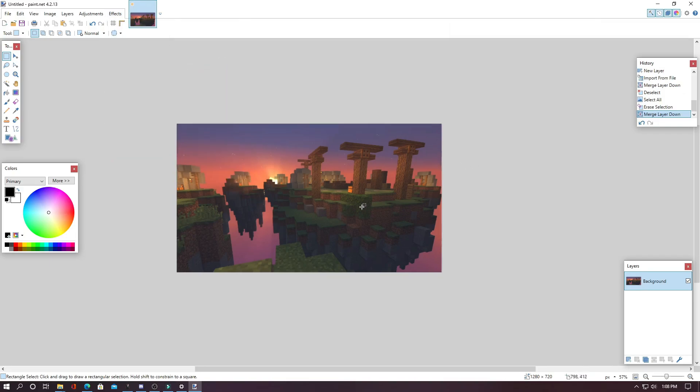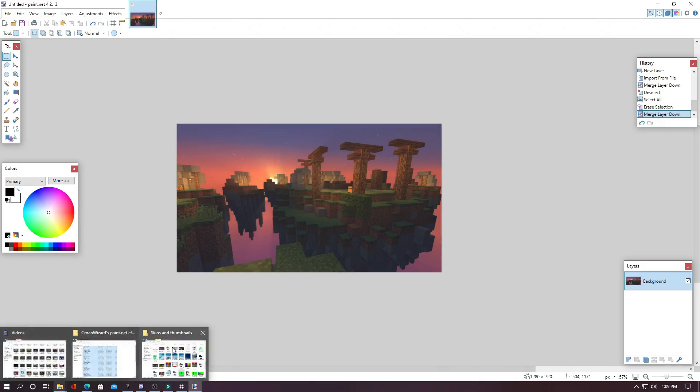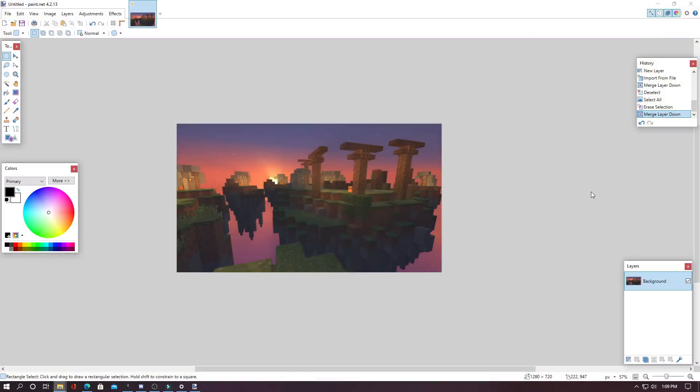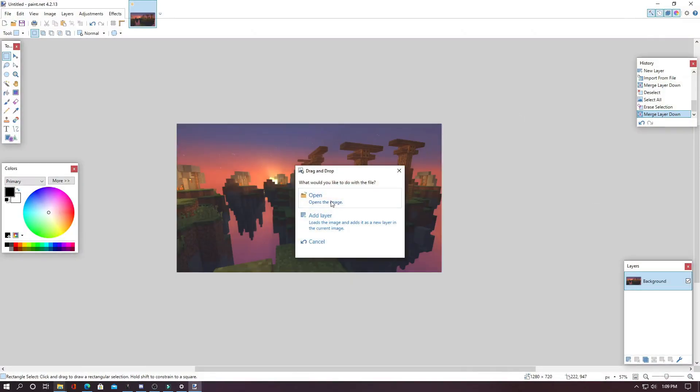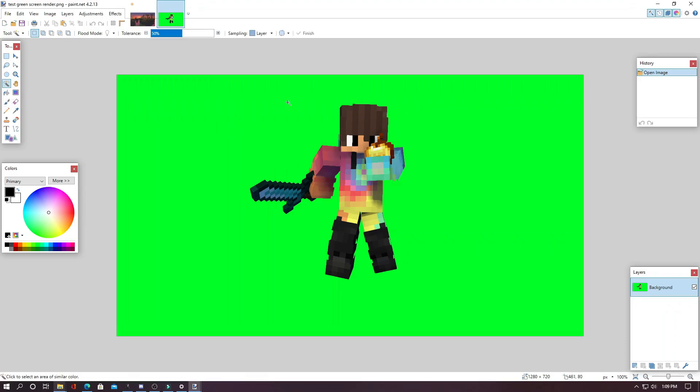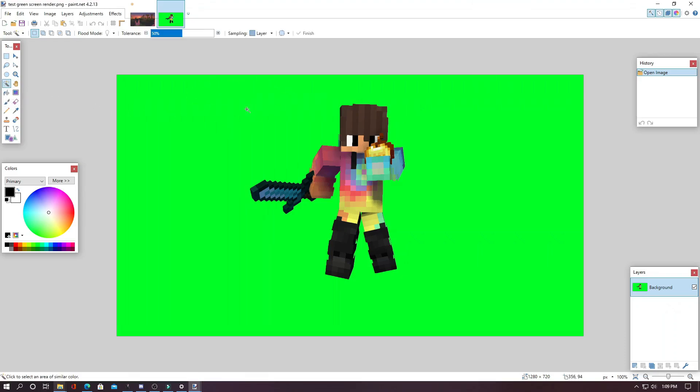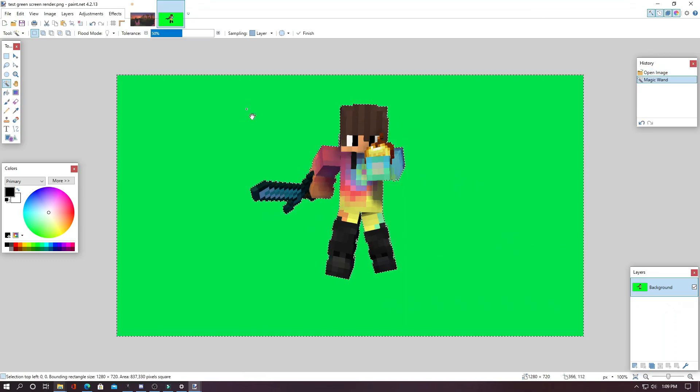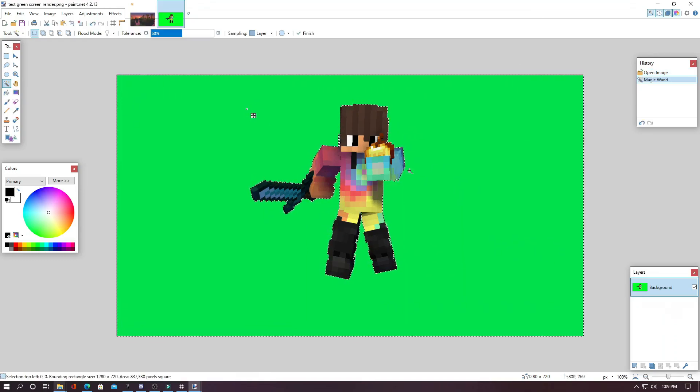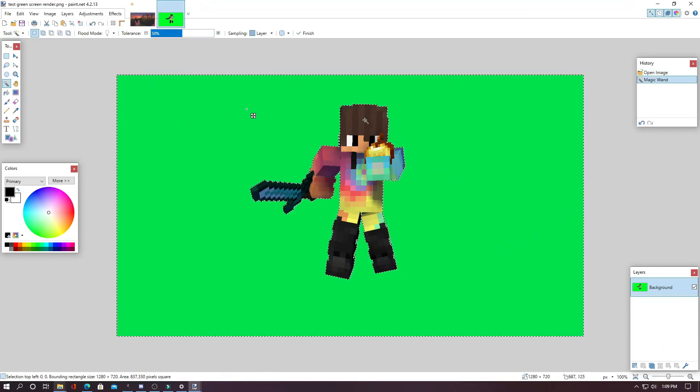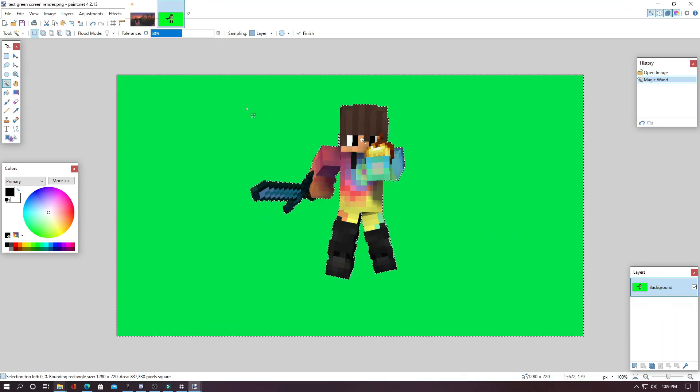Now we can open up our character render and remove the background like this. Just grab your character and drag it into Paint.Net and hit open and it will open it in a new tab. Now from here, to remove the background, you take the magic wand tool like this and then hold the button Shift and click down on the image. And it will select all of the background.